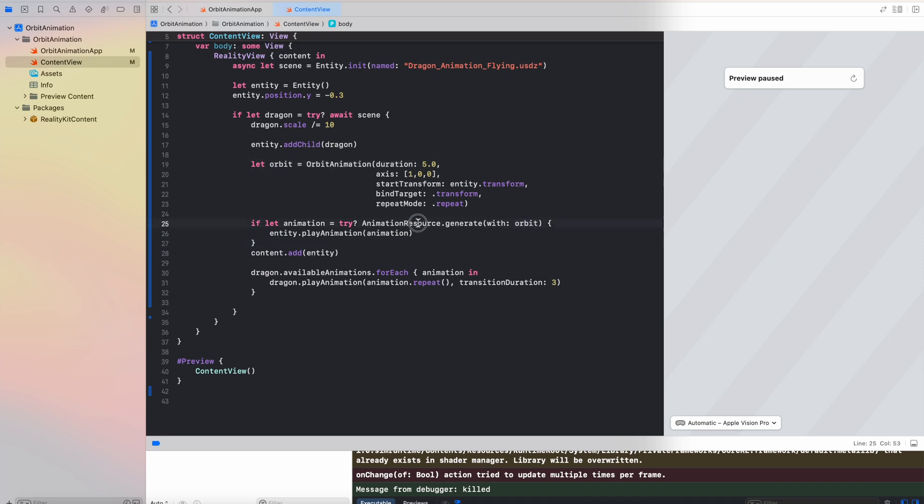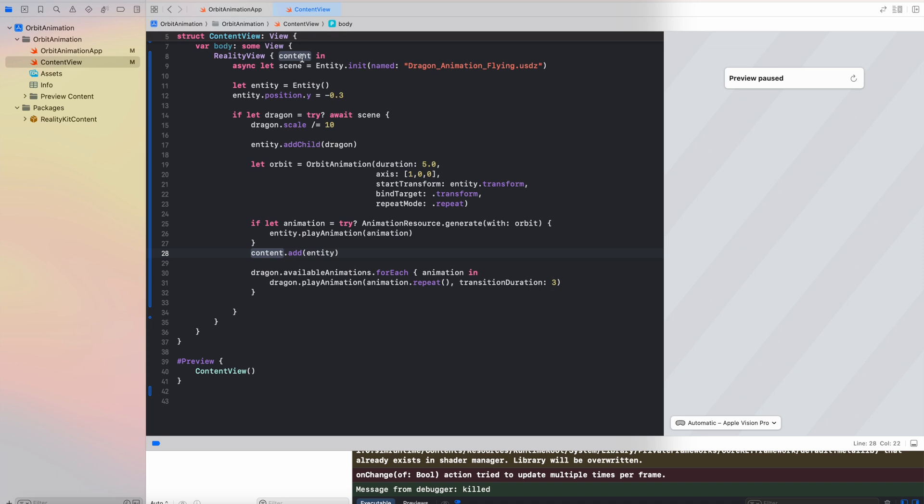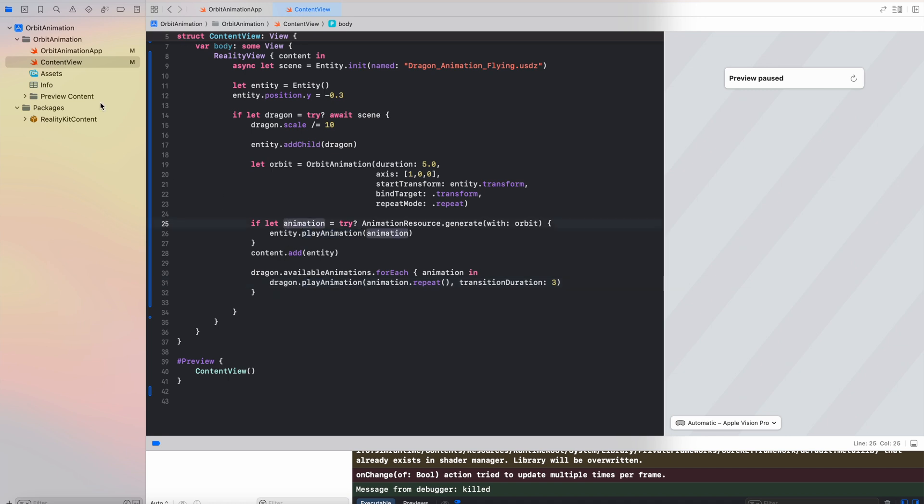Okay, so after the orbit animation is created, we are generating from it the animation resource and then we just play the animation. This prepared entity could be already added to our RealityView root content view, and also we have this available animation inside the dragon, which is just a flying animation. So we can also start the animation here.